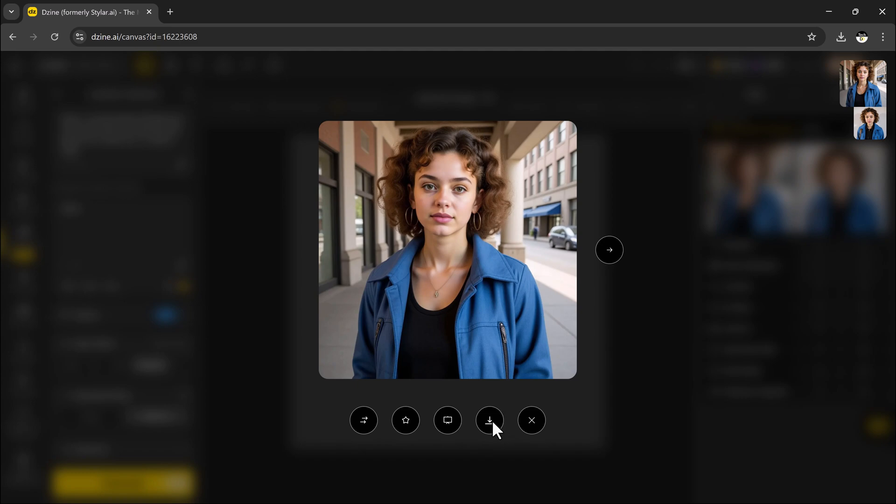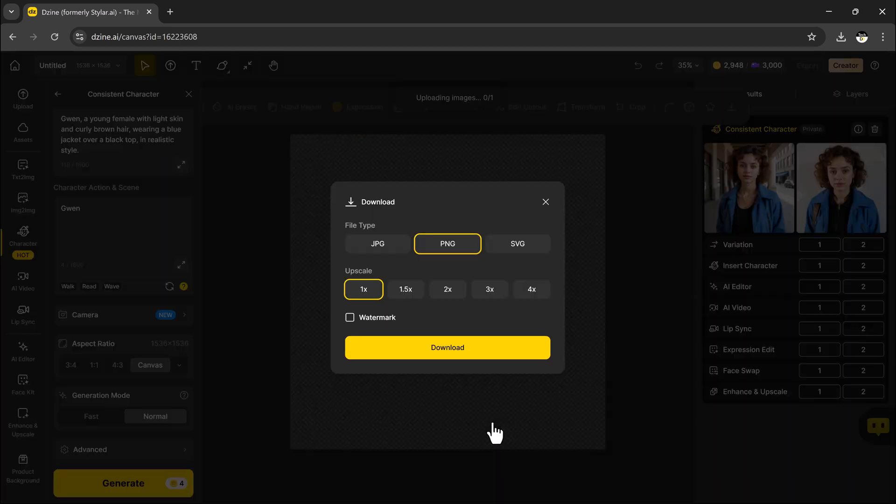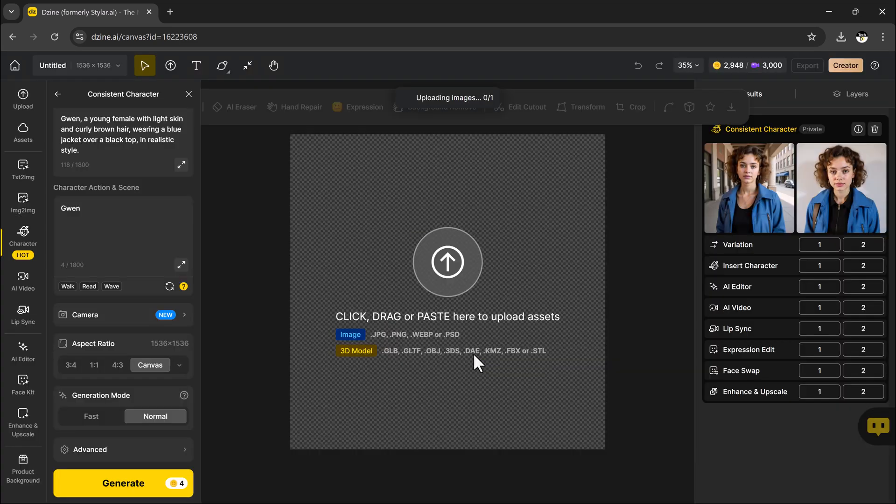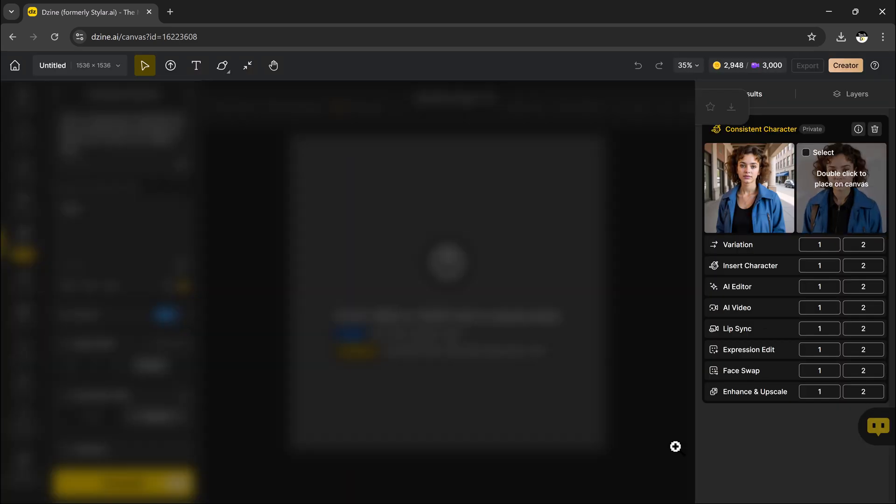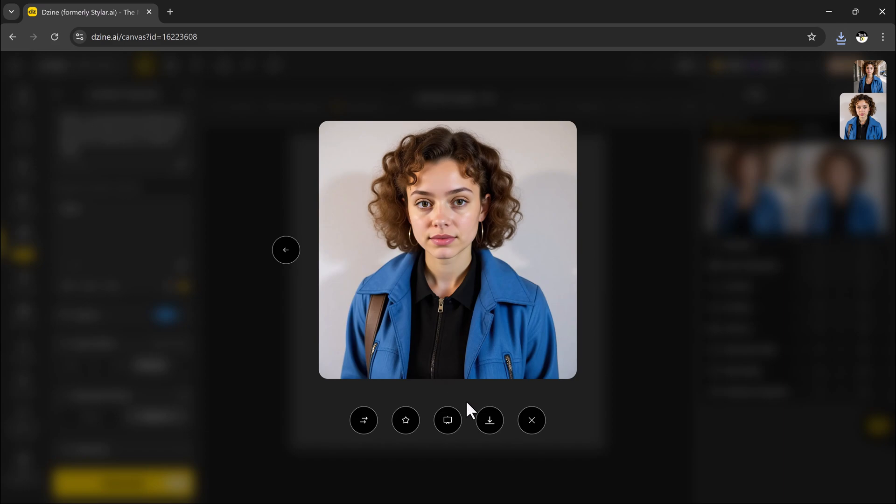Later, go to manage your character if you want to rename it, add or remove photos, or retrain it.